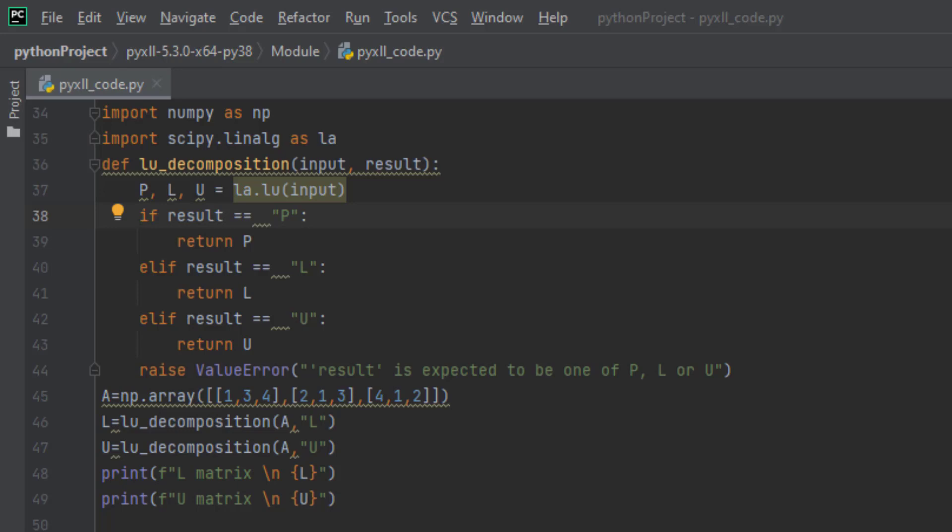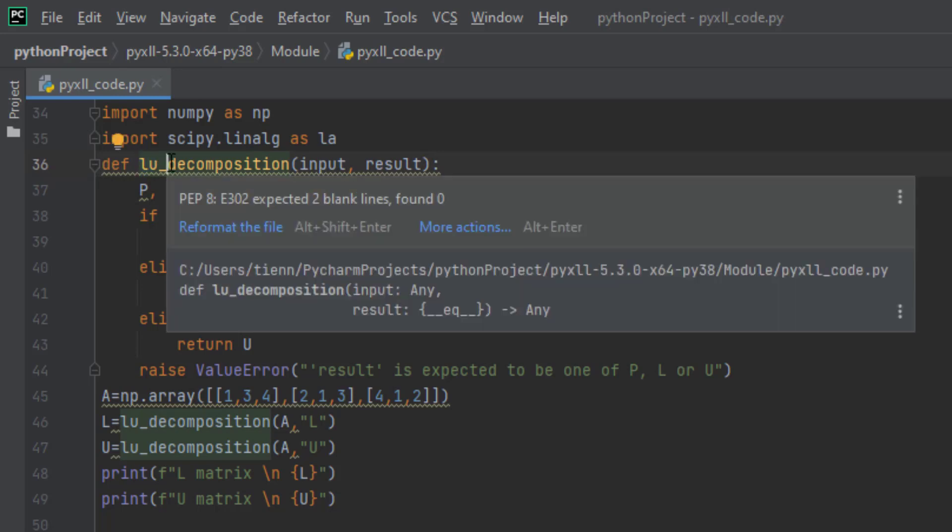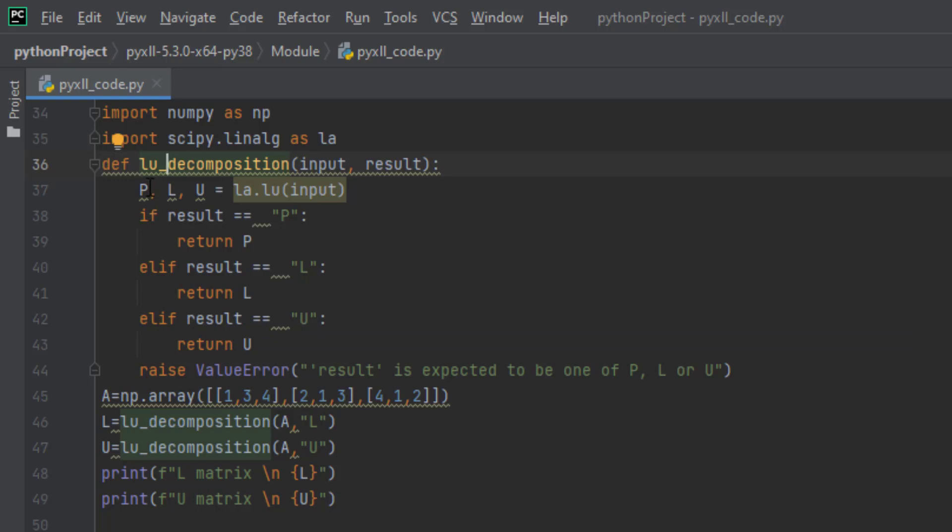As you can see, I have the function already written here, which is called LU decomposition, and we will go over this function line by line.